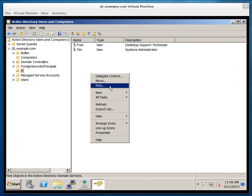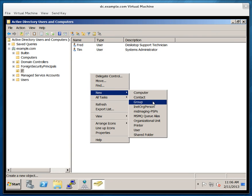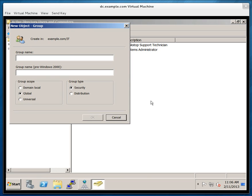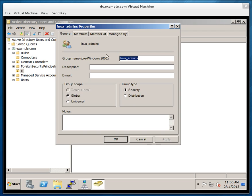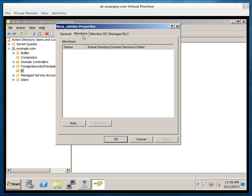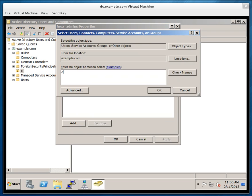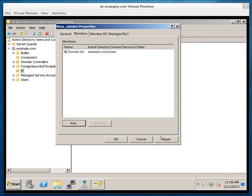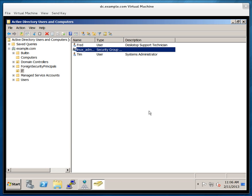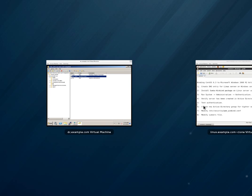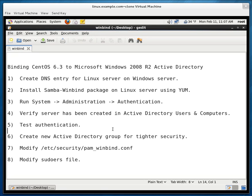So let's go to the Windows server. I'm in my IT OU. I'm going to right click, click on new, click on group. The name of the group will be linux_admins. And I'm going to make the domain admins members of this group. And I'm going back to my Linux server.